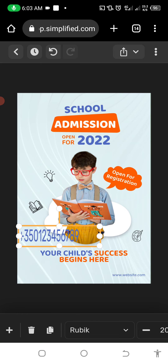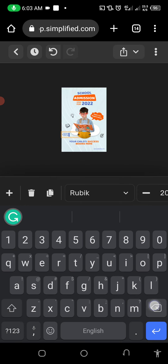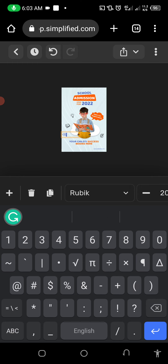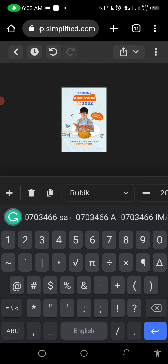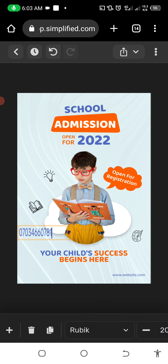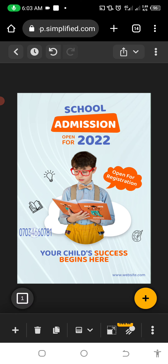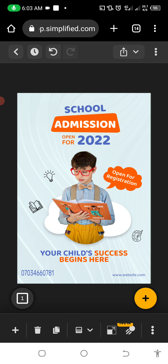So the next thing — let's change it. You just double-click, then delete the whole thing and type the new number: 07034660781. After you do that you can see it clearly. Tap the empty area so you can drag it. I've made it a bit smaller — you use your hand to position it.